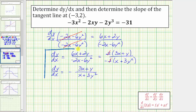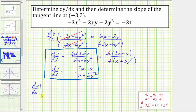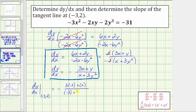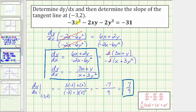Now that we have dy/dx — either form is correct — to determine the slope of the tangent line at the point negative three comma two, we evaluate the derivative at that point. Substituting negative three for x and two for y, we get the opposite of: numerator three times negative three plus two equals negative nine plus two equals negative seven; denominator negative three plus three times two squared equals negative three plus twelve equals positive nine. So the opposite of negative seven-ninths is positive seven-ninths, which is the slope of the tangent line at the point negative three comma two.